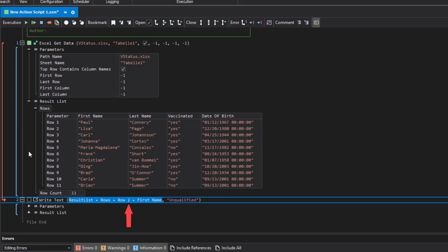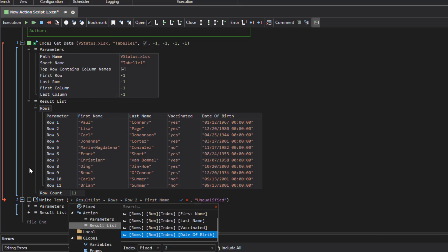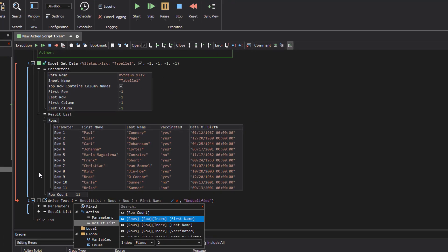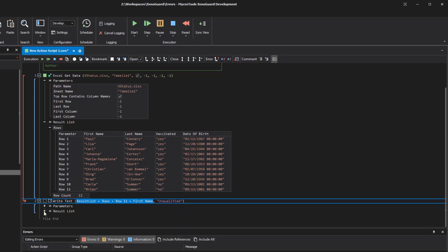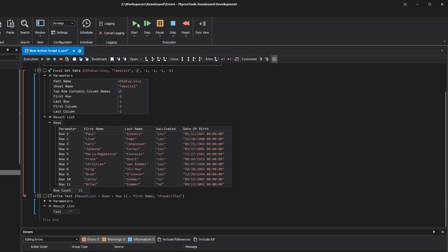If you want to select a different index, select the cell and press enter. All possible parameter combinations are displayed on the right side of the window. XenoGuard automatically recognizes all parameters in a result list and also inserts the abbreviation index to indicate that this result is indexed. In the lower area, you can specify the index you want to read out as a fixed value, for example 11. If you double-click the desired parameter or press enter, the selection is accepted. If we start the script now, write text reads out the name in line 11.